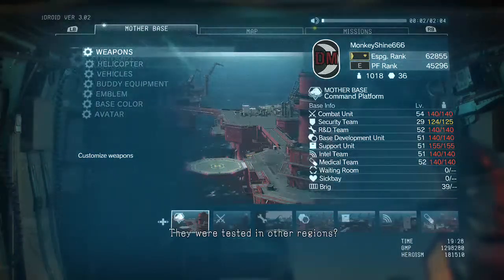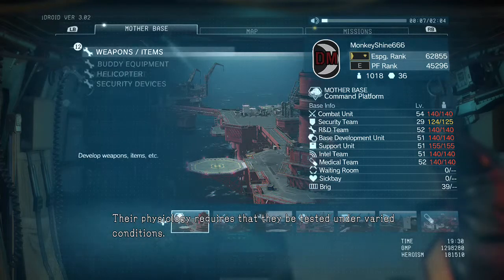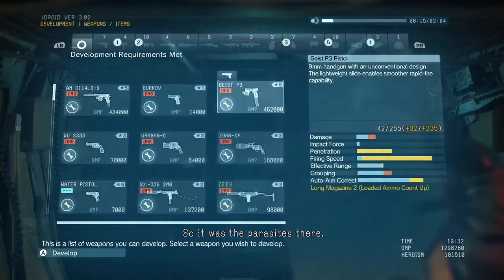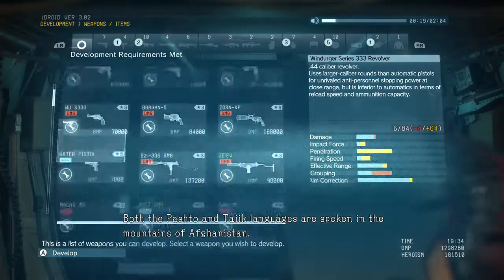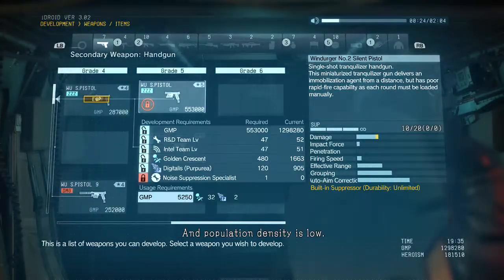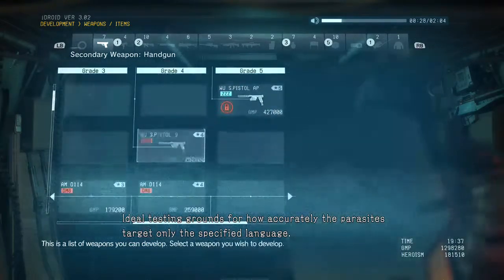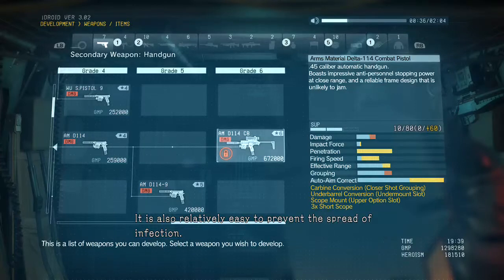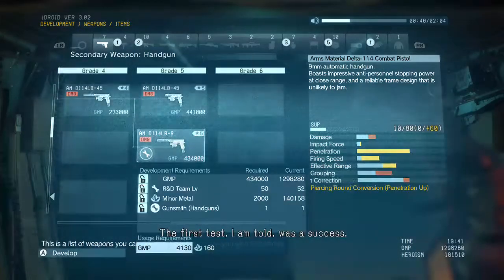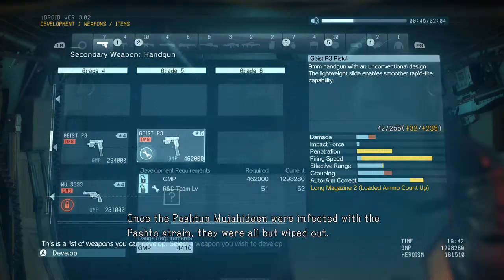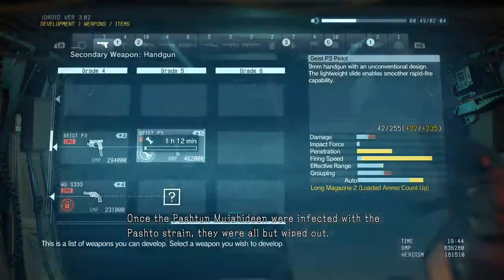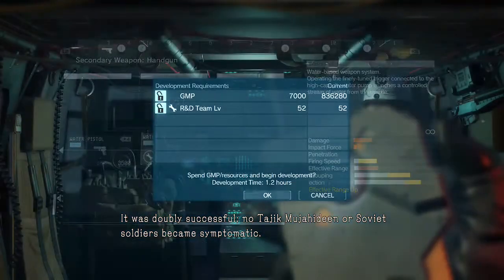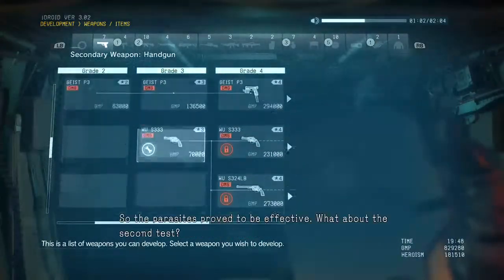The parasites were tested in other regions — their physiology requires that they be tested under varied conditions. Another test site was in Afghanistan. So it was the parasites there. Both the Pashto and Tajik languages are spoken in the mountains of Afghanistan, and population density is low — ideal testing grounds for how accurately the parasites target only the specified language. It is also relatively easy to prevent the spread of infection. The first test, I am told, was a success. Once the Pashto mujahideen were infected with the Pashto strain, they were all but wiped out.